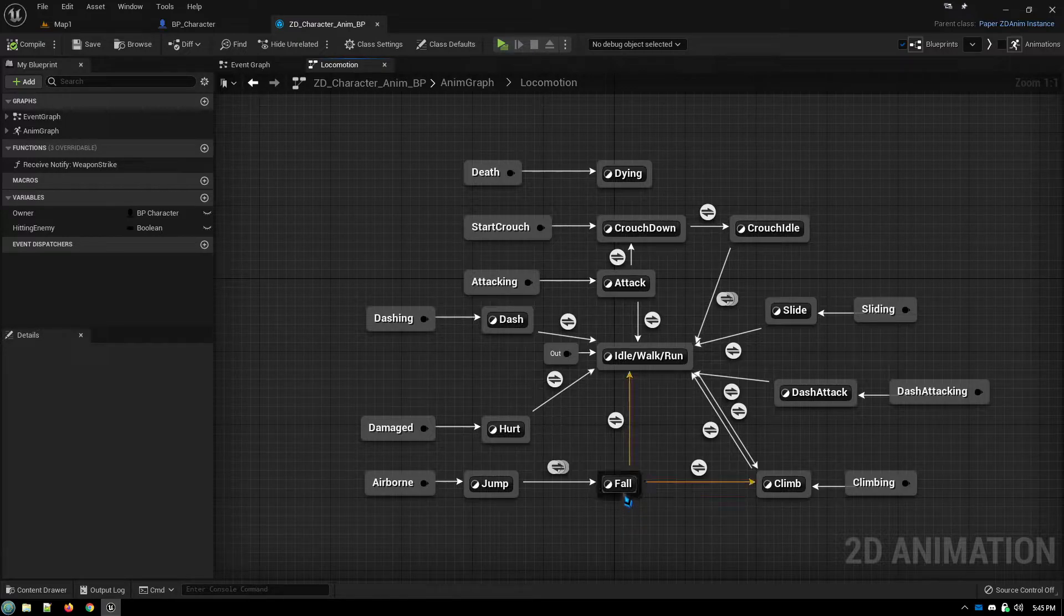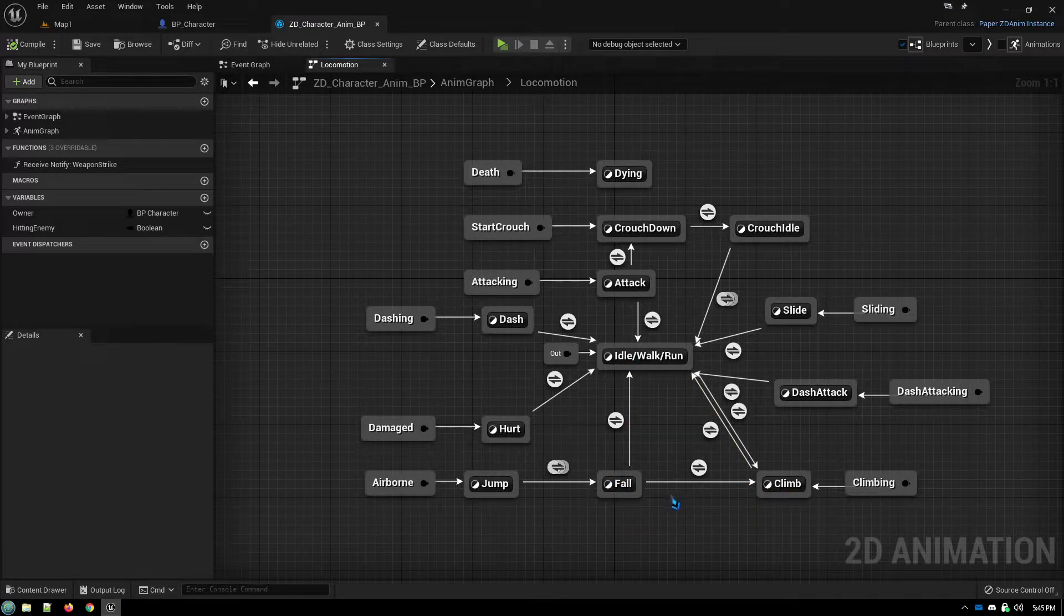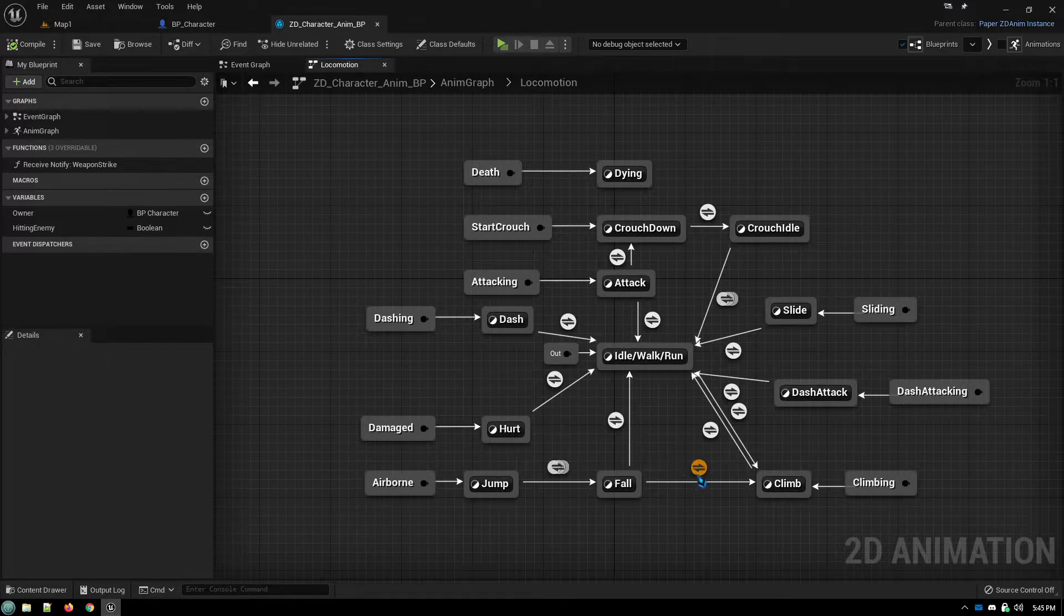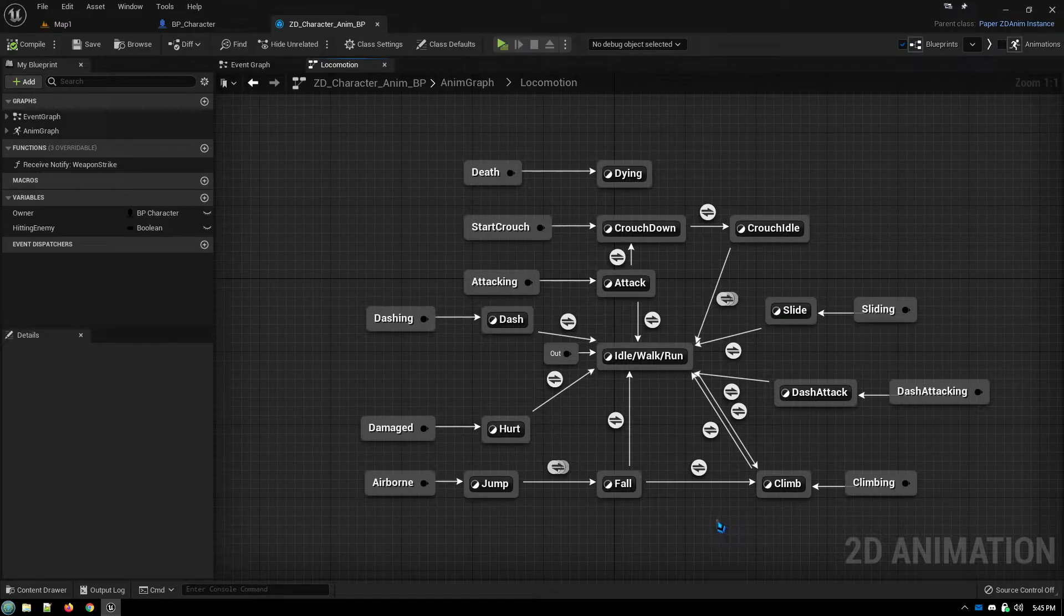So basically, am I landing on the ground or am I landing on a ladder or some other climbable surface? What happens if both of these are true at the same time? Which direction does it take? Is it random?